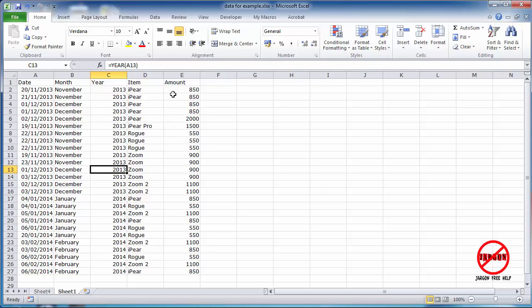However, what if you want to total this up based on the zoom, and all those sold in 2013, and perhaps in the month of November? Well for that you need a function called SUMIFS.